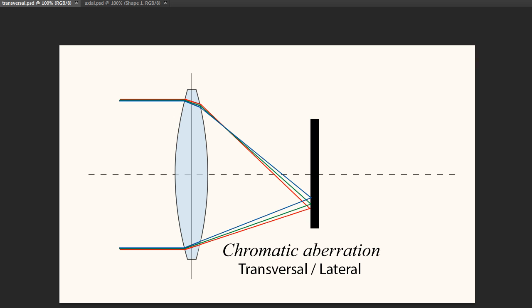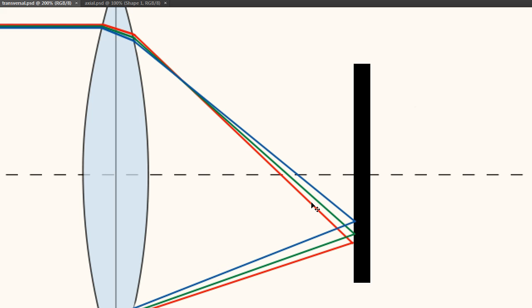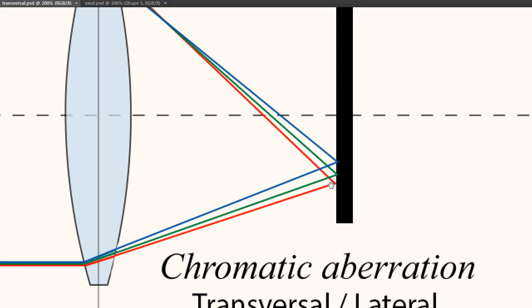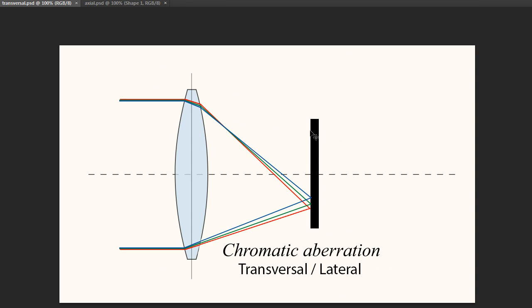And it happens when light is hitting the edge of a lens and gets bent improperly. So here we have an illustration of transversal or lateral chromatic aberration. And as the light is going through the lens, you can see here that the blue, green, and red wavelengths are beginning to be separated. And this happens more and more the further away from the center it is.